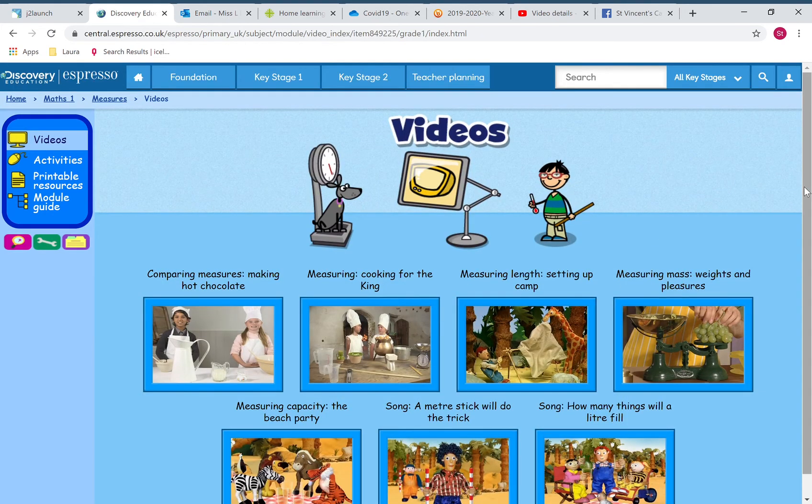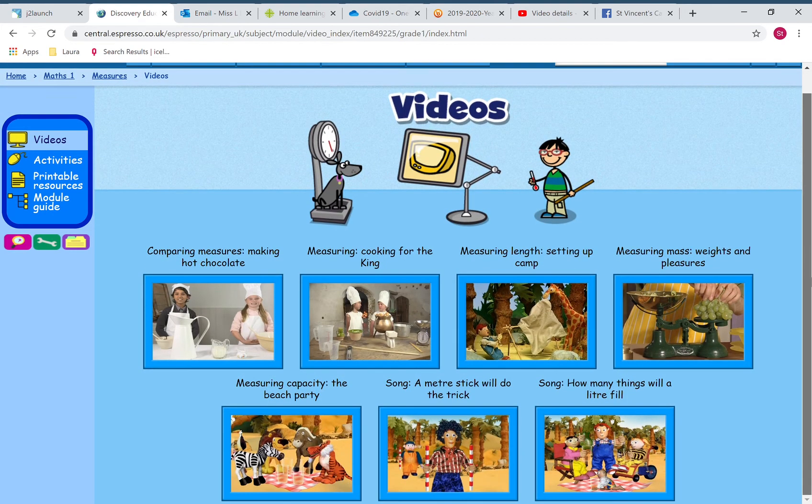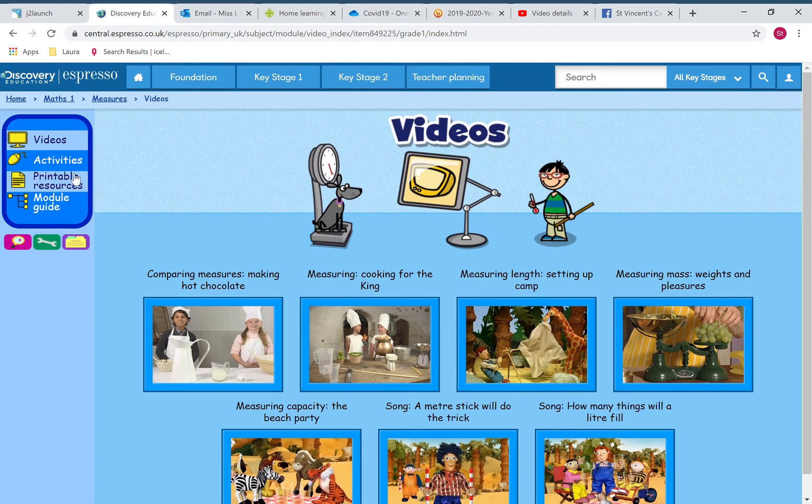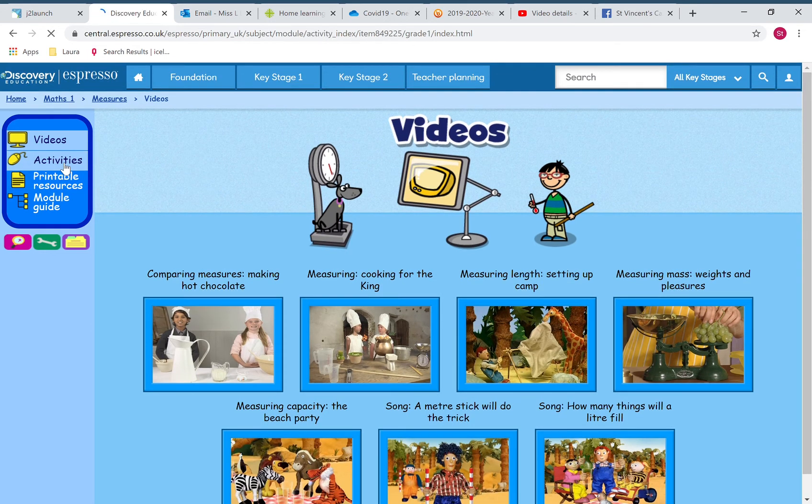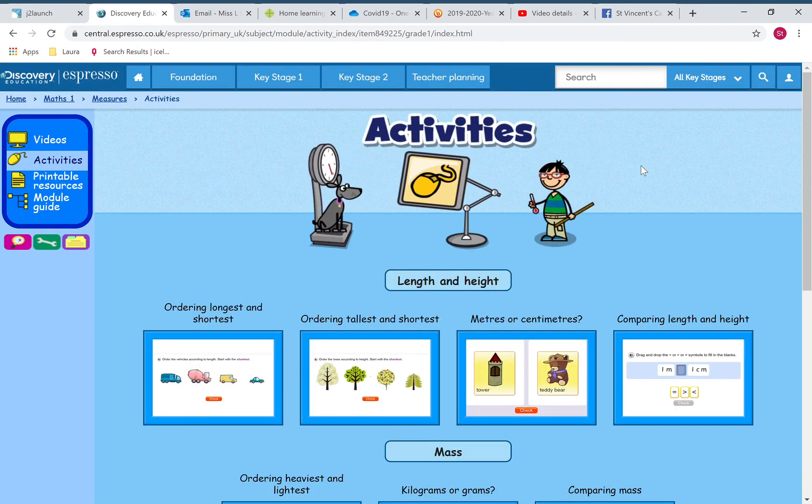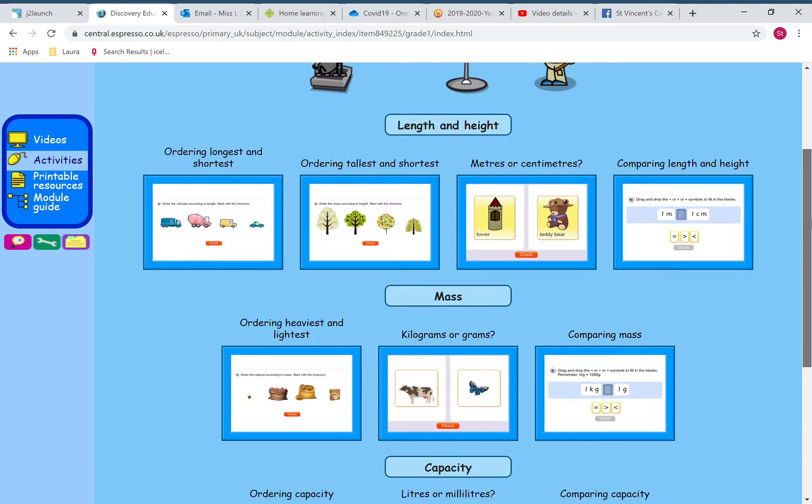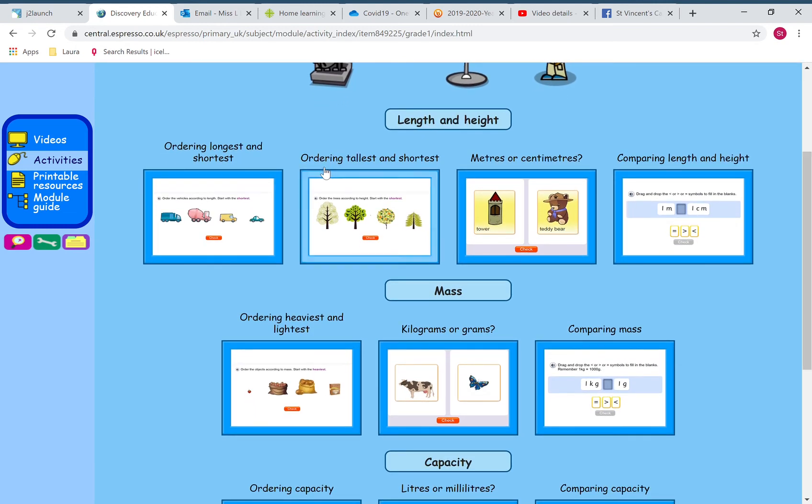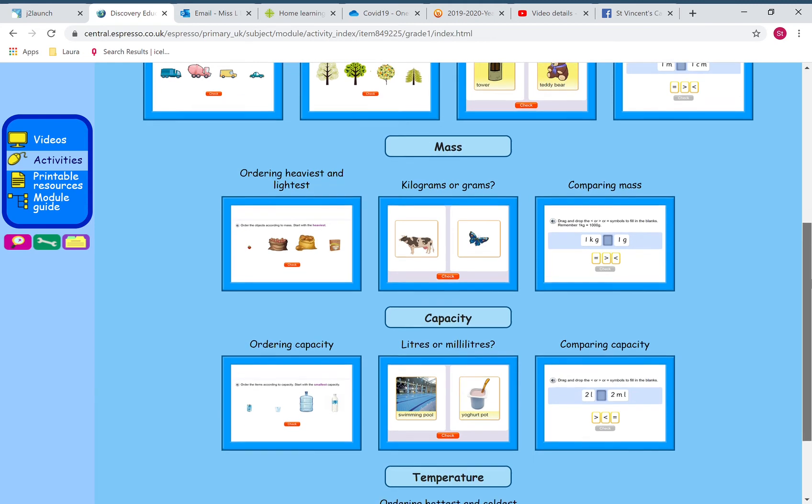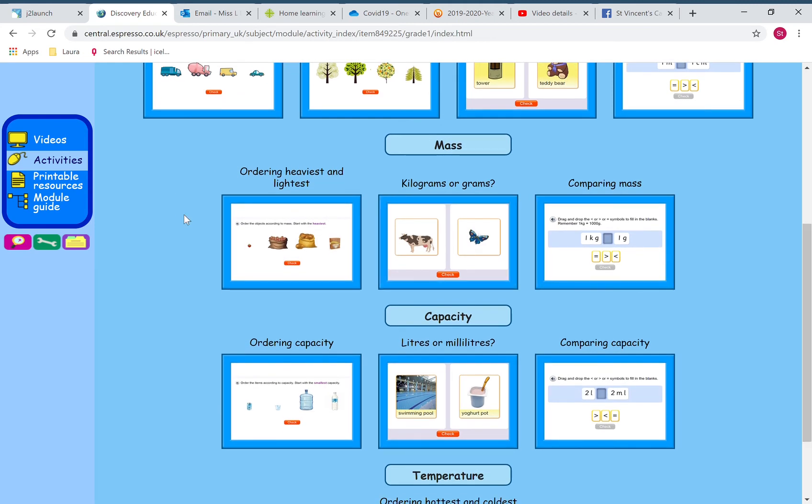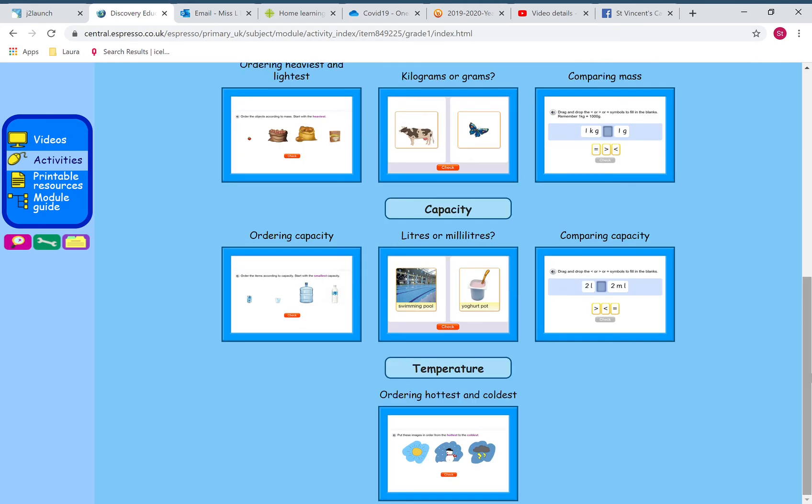You can go on to different activities. There are interactive ones for length and height that we did together at school, some on mass that you did last week at home, and some on capacity that you did at home.